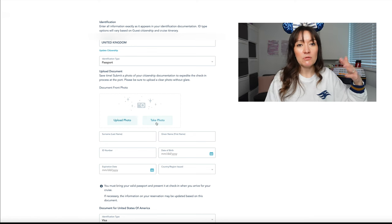On the next screen we're on to travelling with children. So the first question is about child debarkation which is quite simply getting off the ship. As a parent or guardian travelling with children in your stateroom you may authorize the children to go ashore unaccompanied or to go ashore accompanied by an adult in another stateroom. We're only travelling in one stateroom. I do not wish for my children to go ashore unaccompanied so we're going to opt for the children to only be able to get off the ship with myself or my husband.